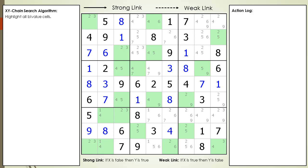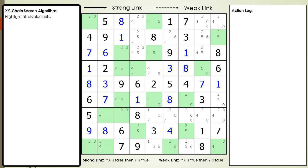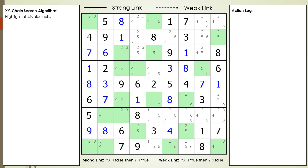The correct word is bivalued, spelled with an ending D, but it's too hard to say. Notice on the left, we have the XY Chain Search algorithm. We add the first step in our algorithm into the window. Also notice the logging window on the right. We will keep track of each step as we search for XY Chains.